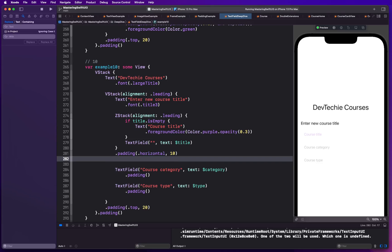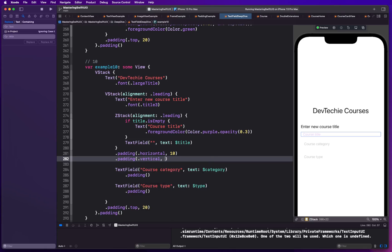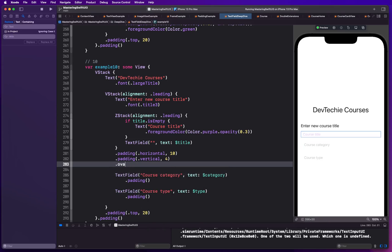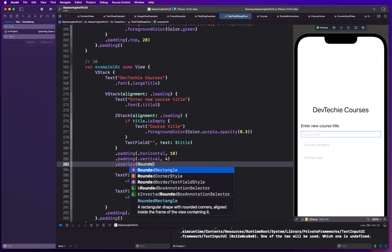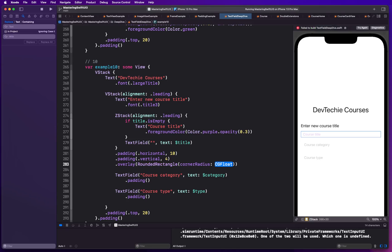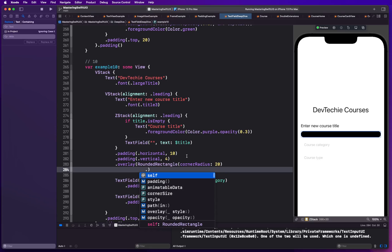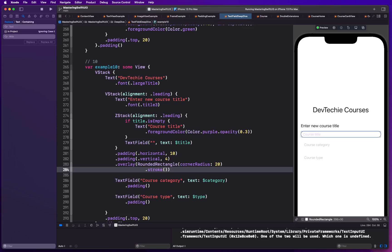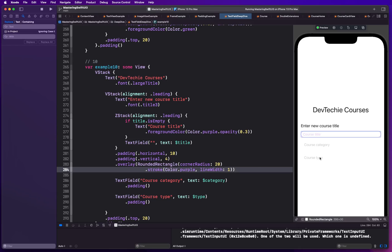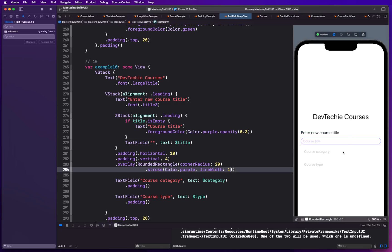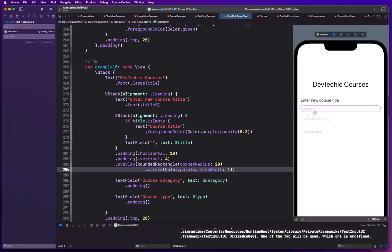We'll add padding — 10 points in the horizontal direction and 4 points in the vertical direction. Then we'll add an overlay: a RoundedRectangle with a corner radius of about 20 points, stroked with color dot purple to match the placeholder color, and a line width of one point. There we go — we have our custom TextField with a custom placeholder, and as soon as you click and start typing it works.